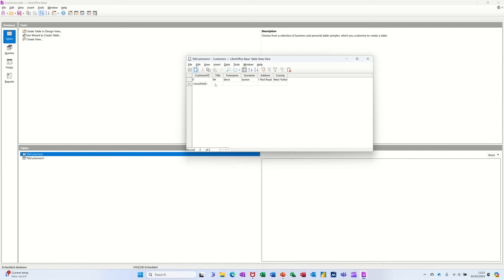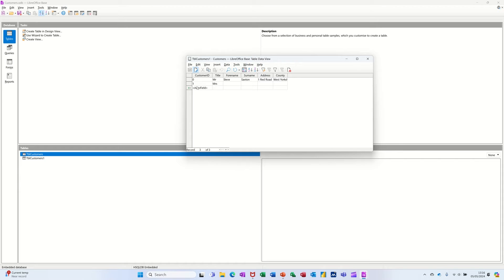County West Yorkshire. Press tab to get another one. Started off with zero there. I could have changed that. So it started off with a one. This next one will be a one. I'll just put Mrs. and tab off it. See it does a one and then that automatically increments.